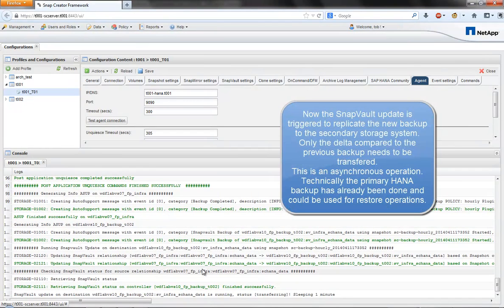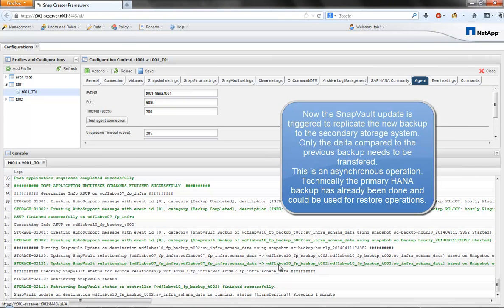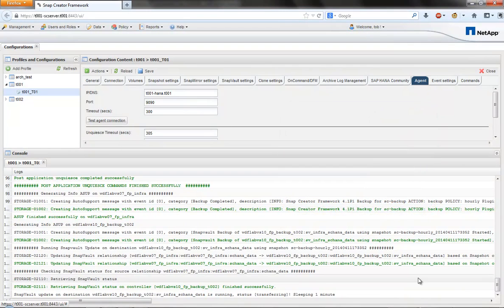Optionally, the snapshot can then be replicated to a secondary storage system using the NetApp Snap Vault or Snap Mirror functionality.